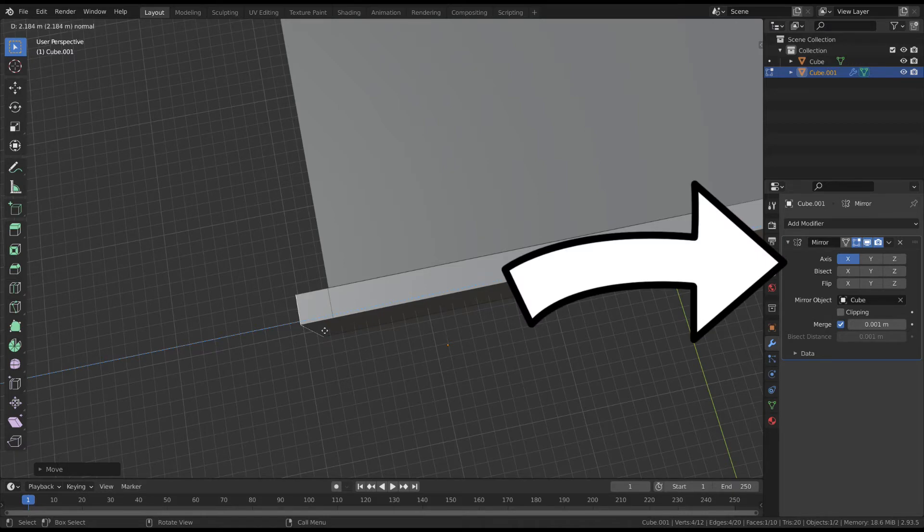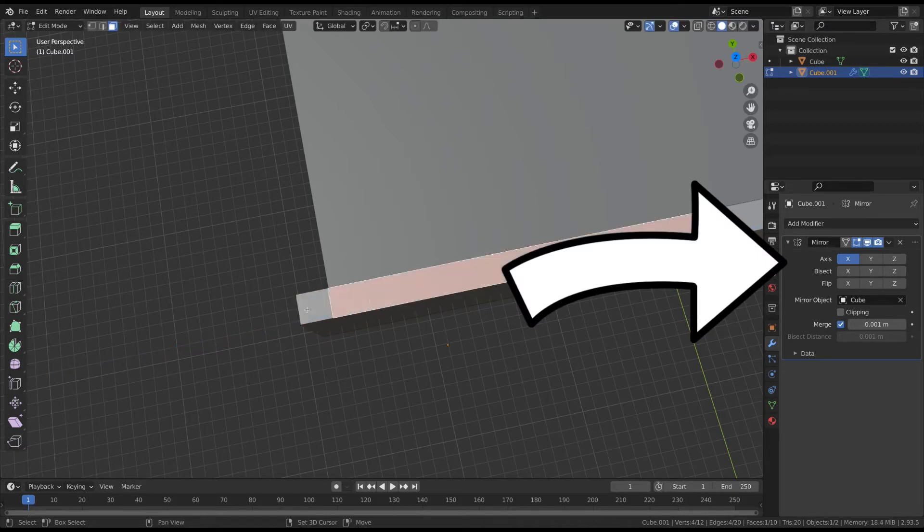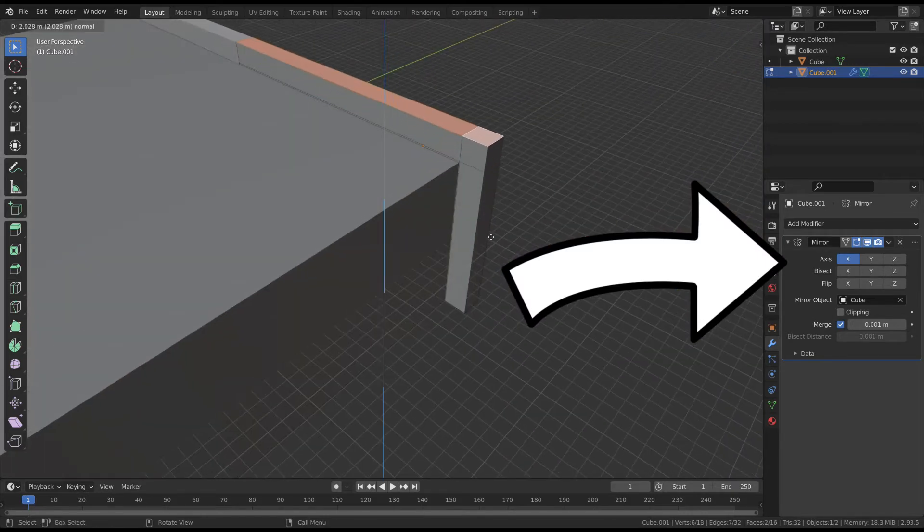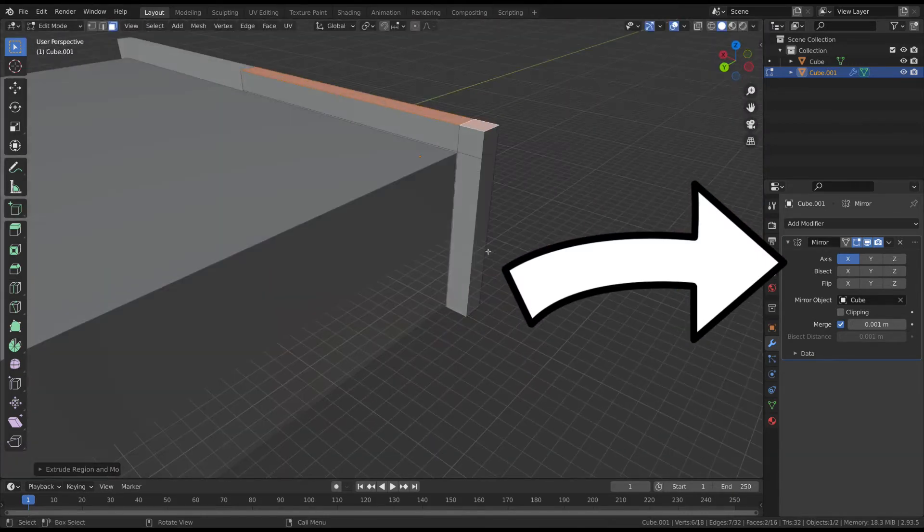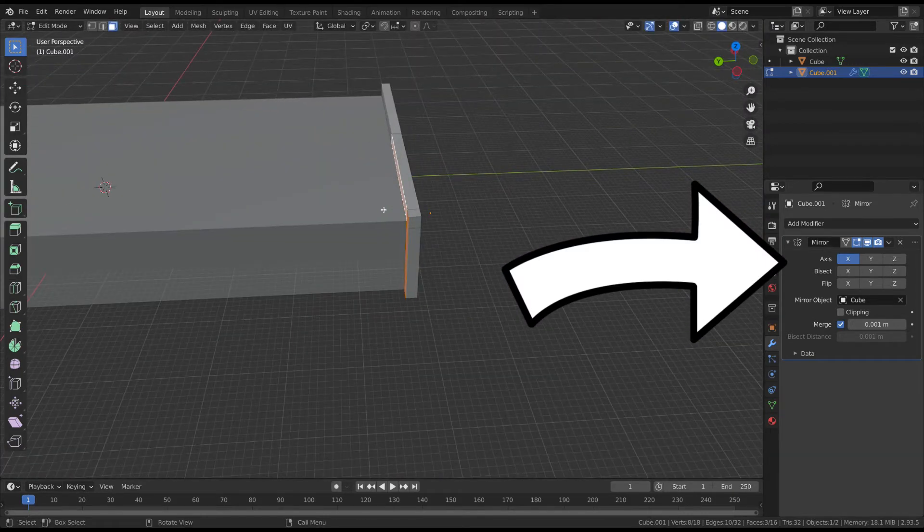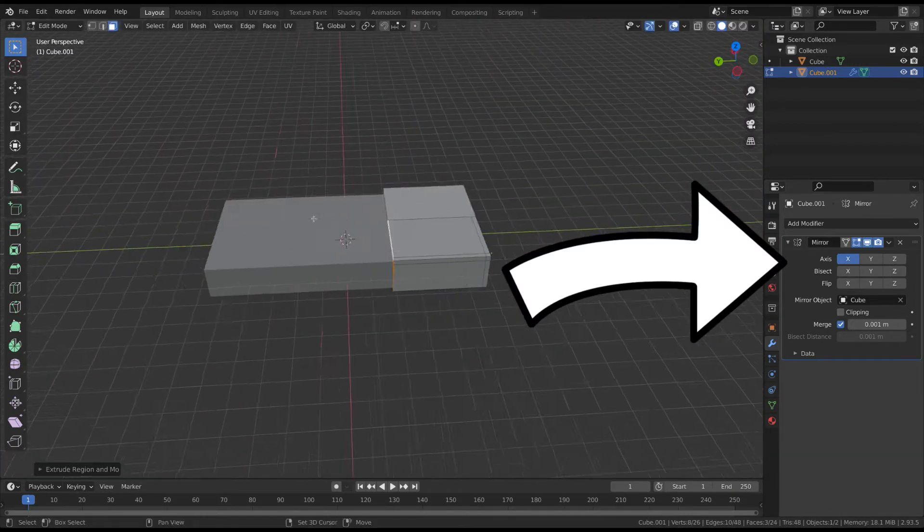If you can, use the mirror modifier. In this case, the holder will be the same on both sides, so mirroring it worked great.